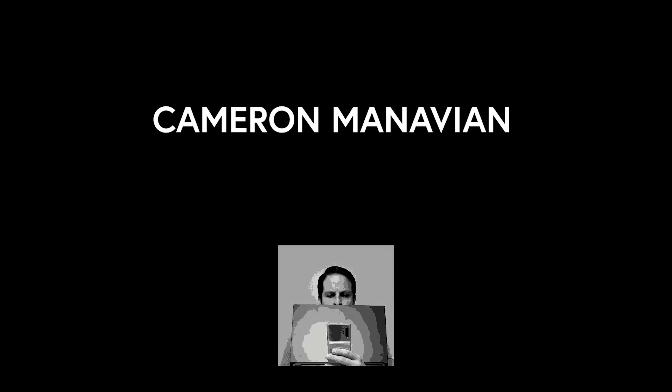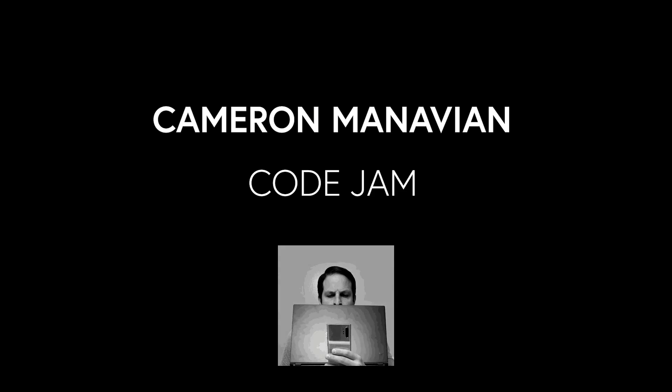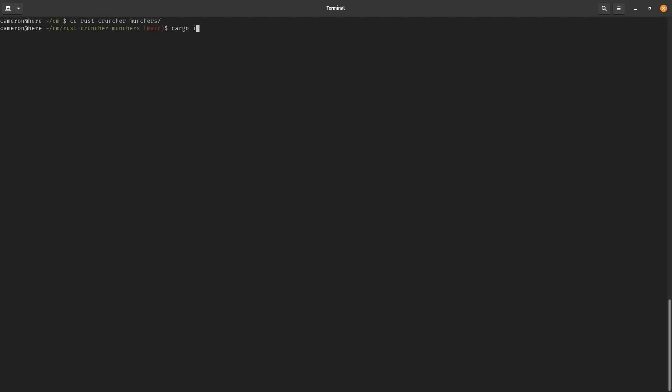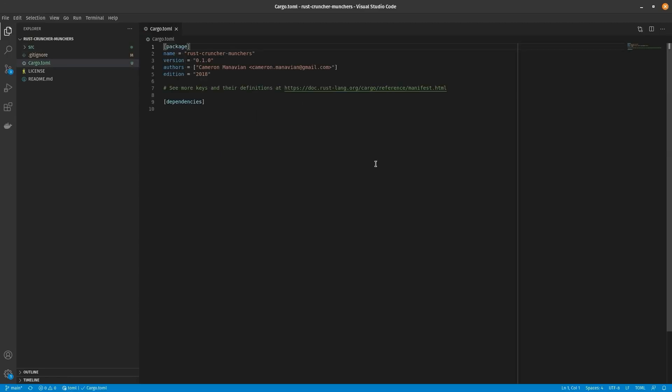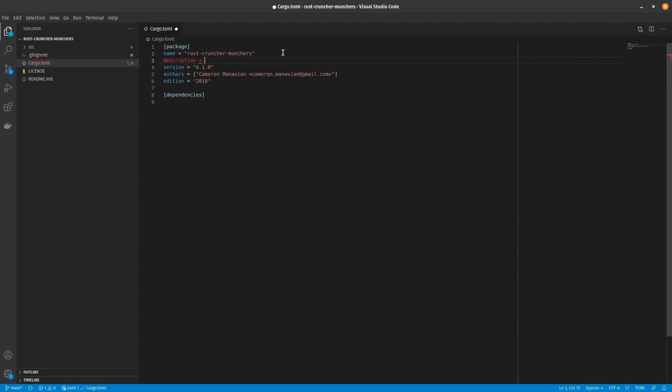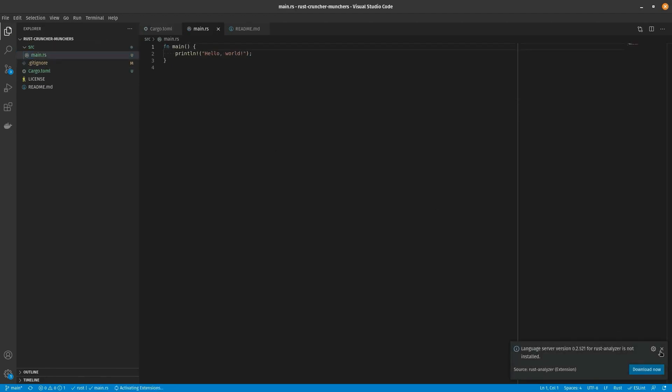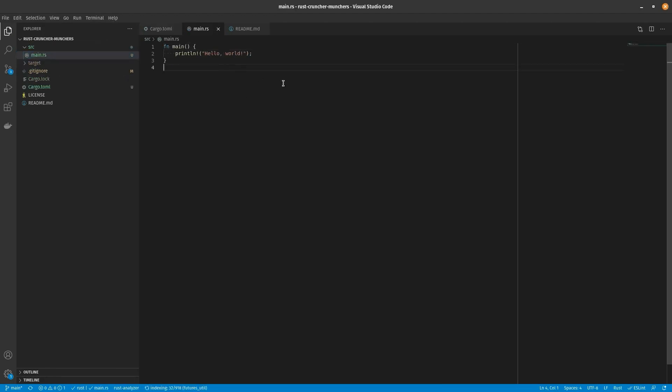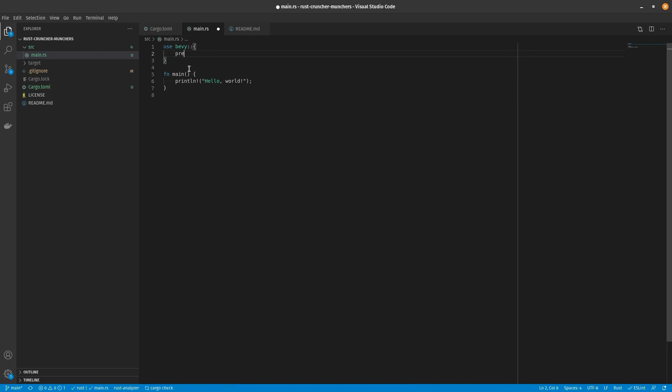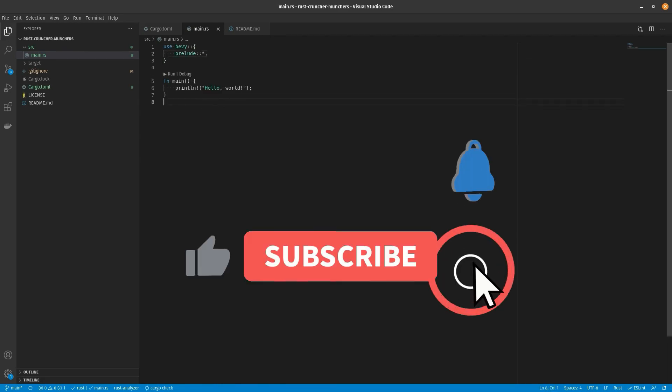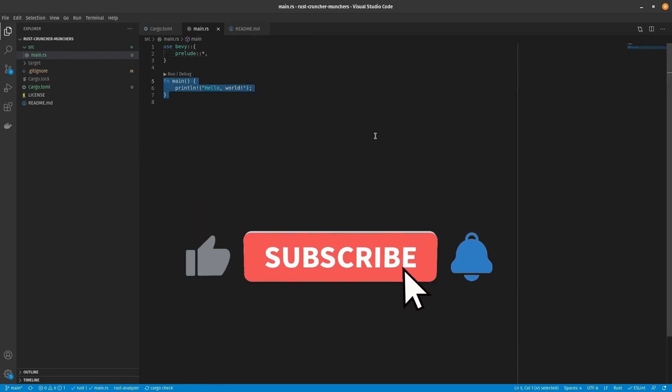So in this video, I'm going to make my own version. In this build-out, I'm going to use Bevy and Rust, and I'm going to use a lot of copy-pasted code from the Bevy examples folders.